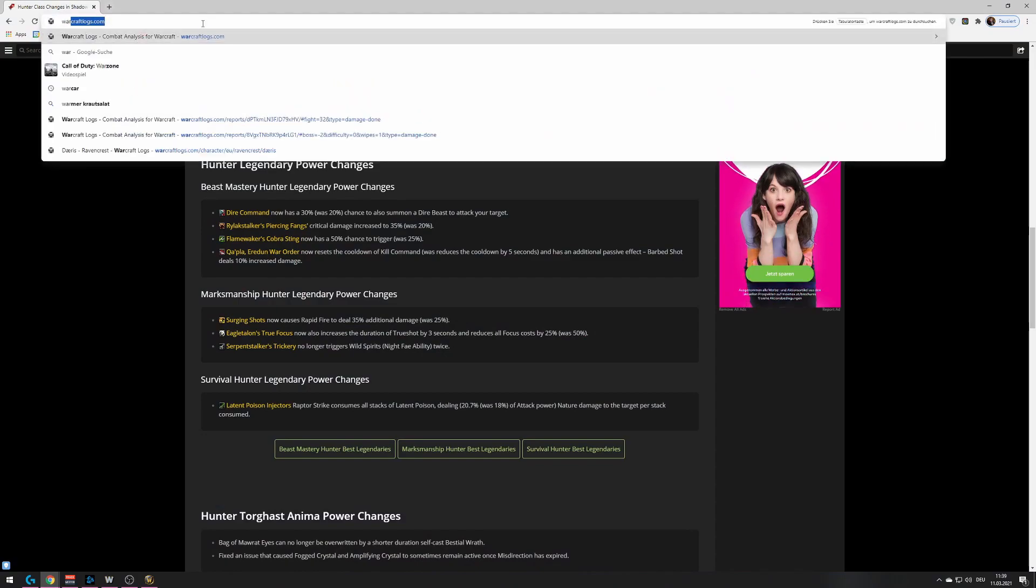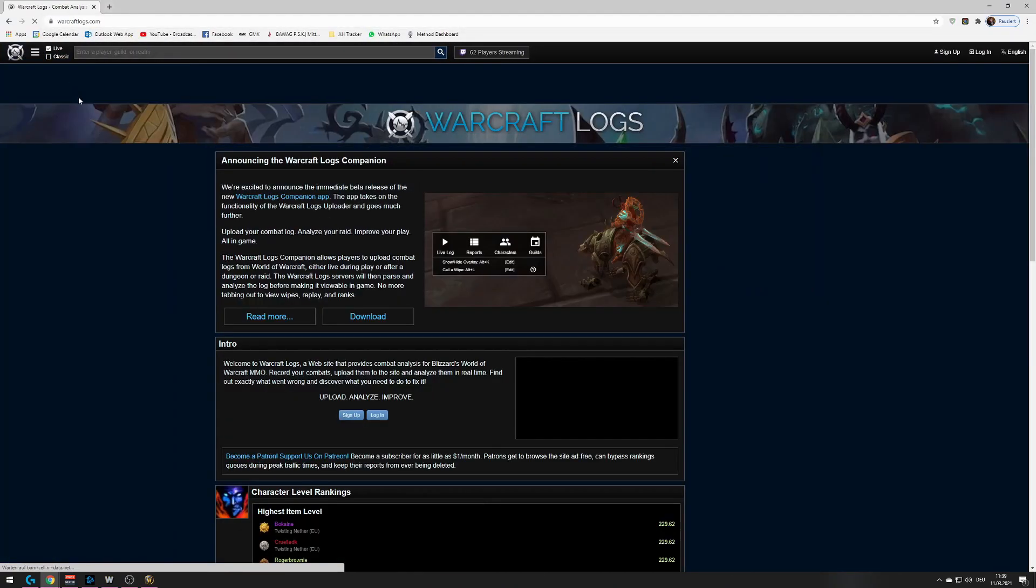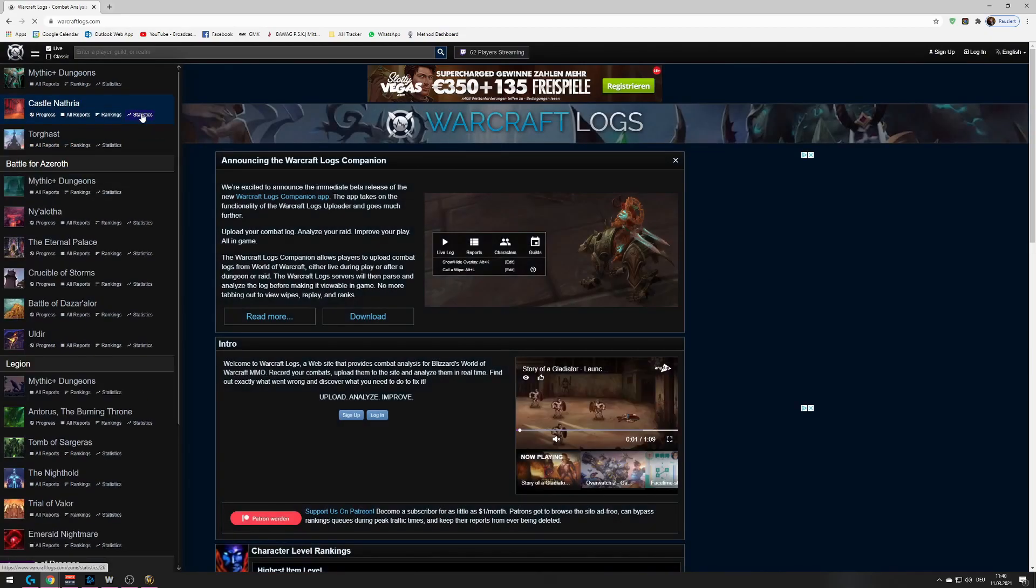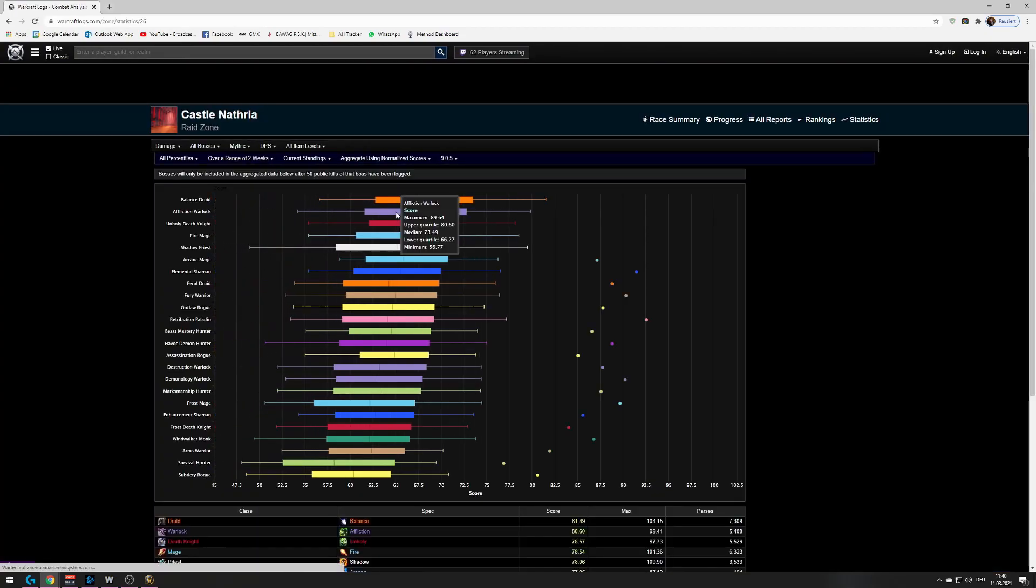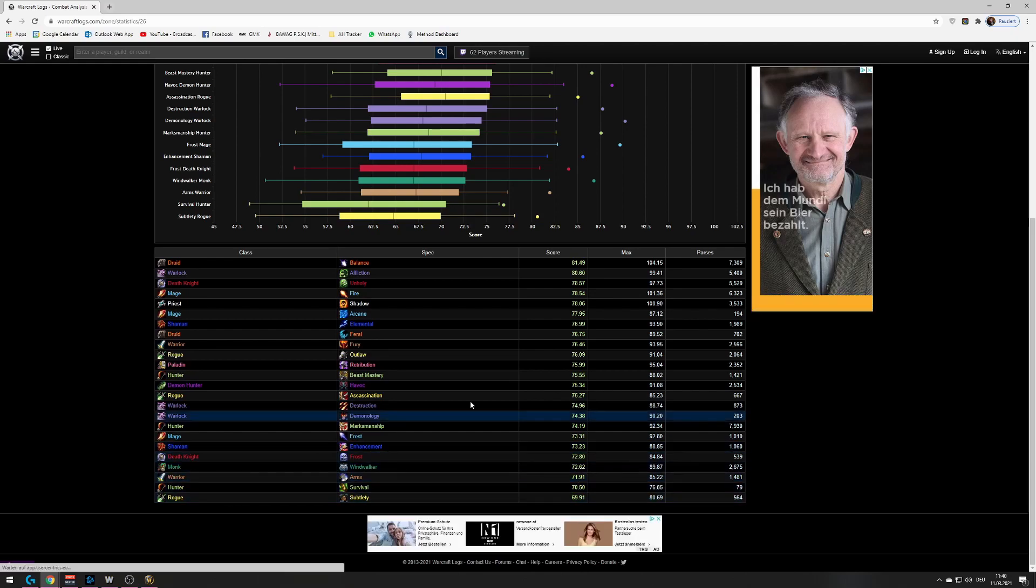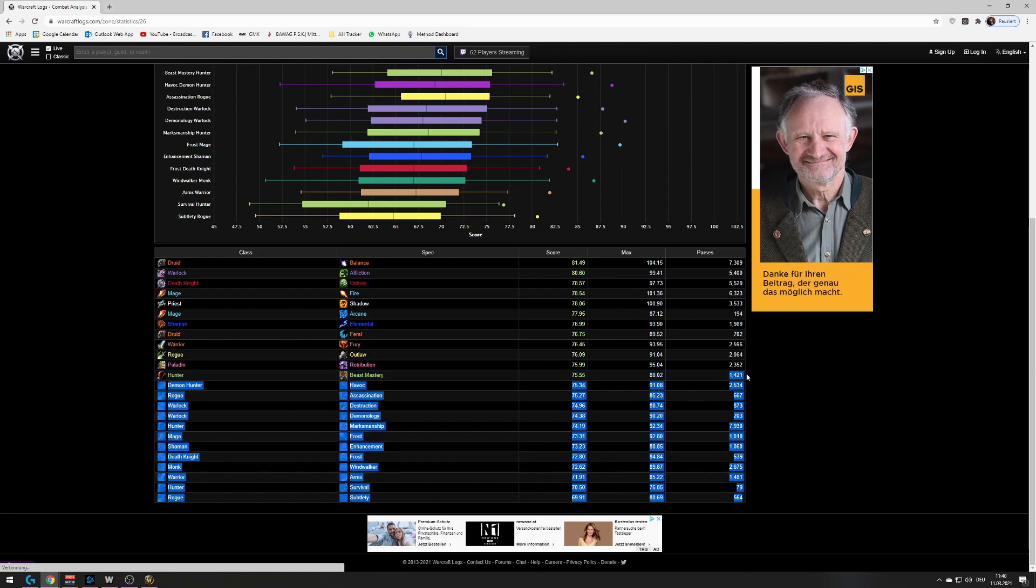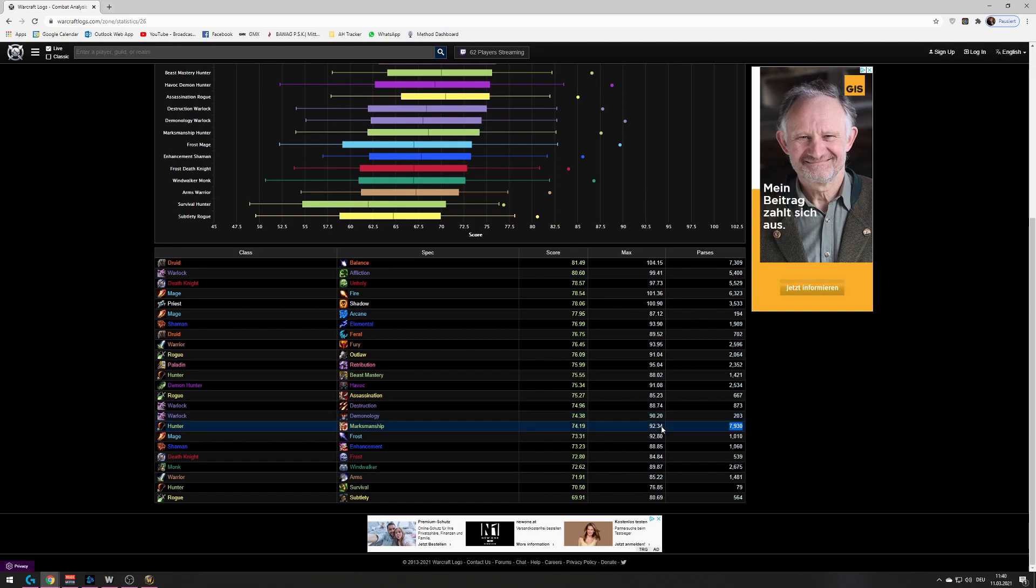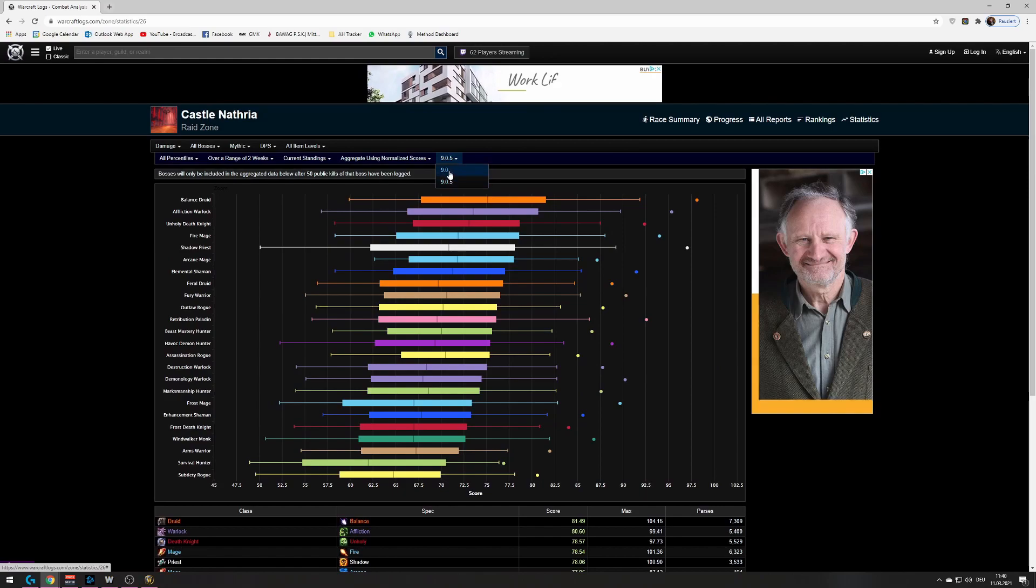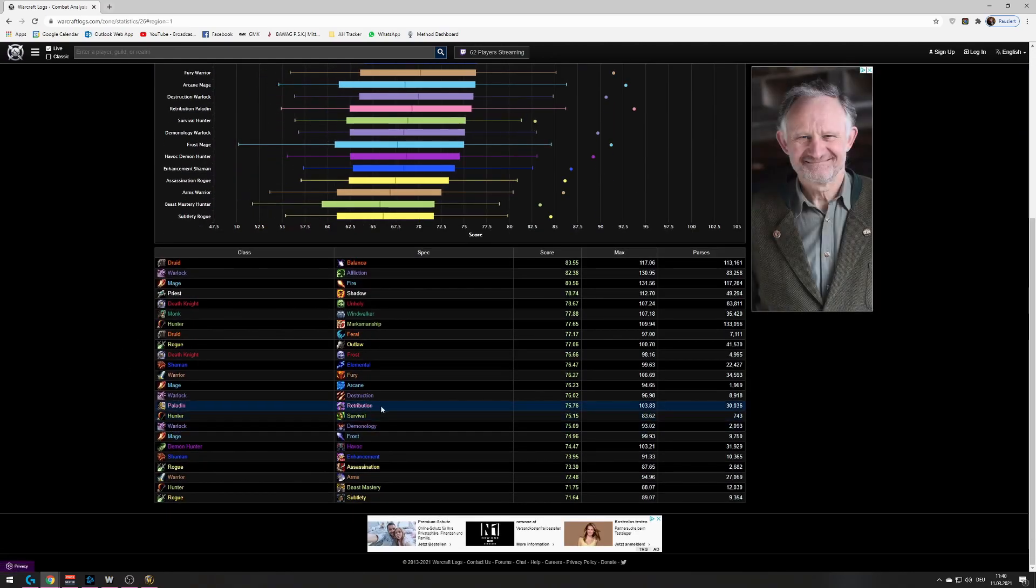Like, if you go to warcraftlogs.com and you go to the statistics from Raid, just, like, the two or three days that it's live, there is already 1,400 parses for Beastmastery Hunter and 8,000 for marksmanship hunters. So, I don't know what this number looked like in 9.0, but, I mean, we can check that, right?